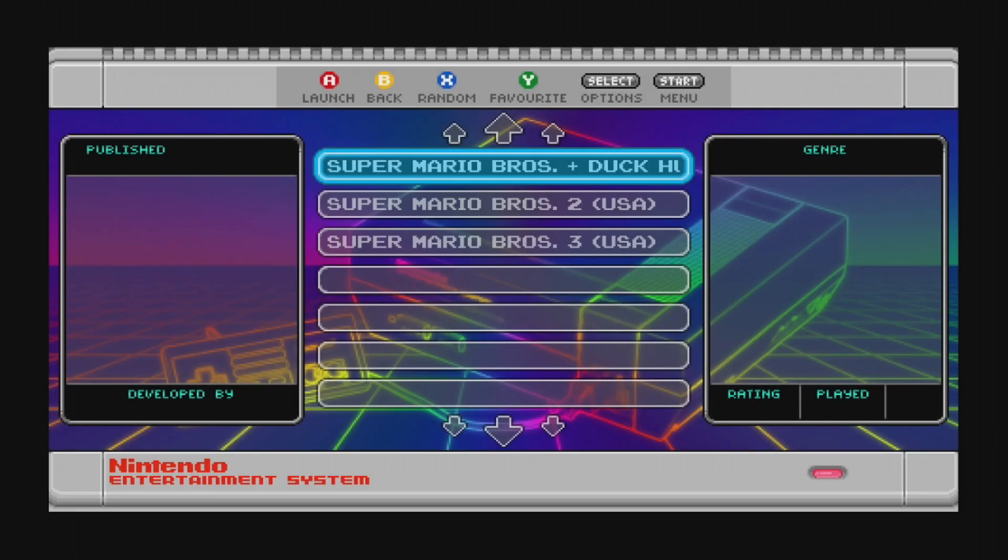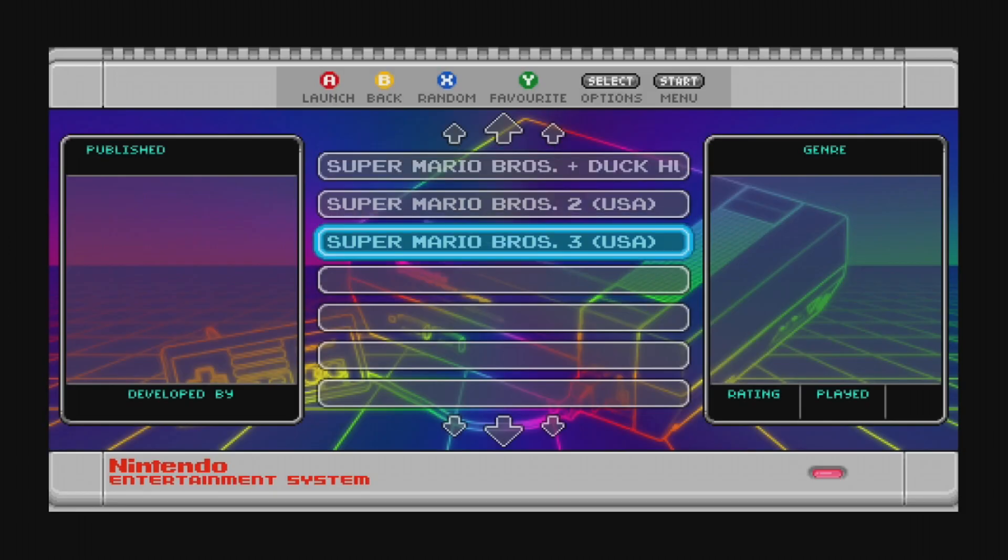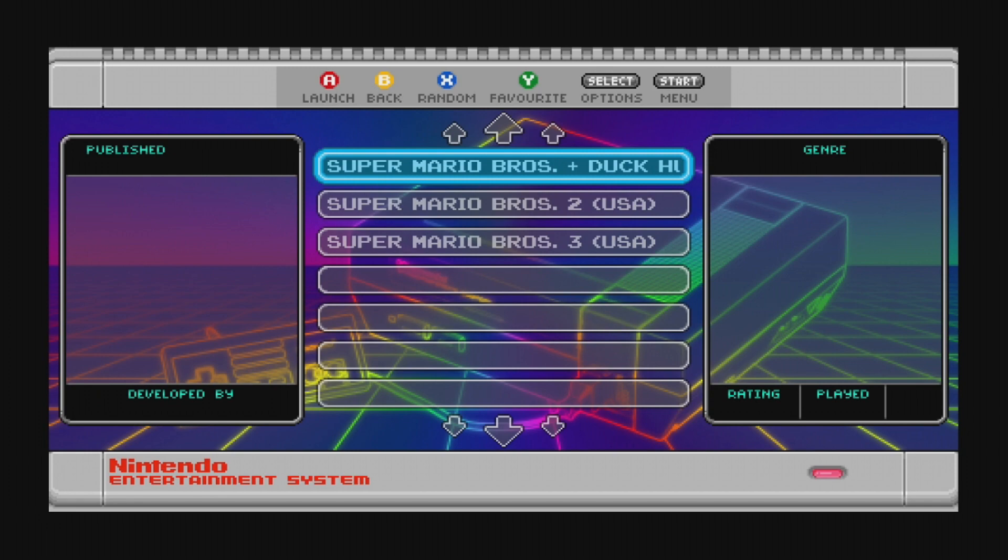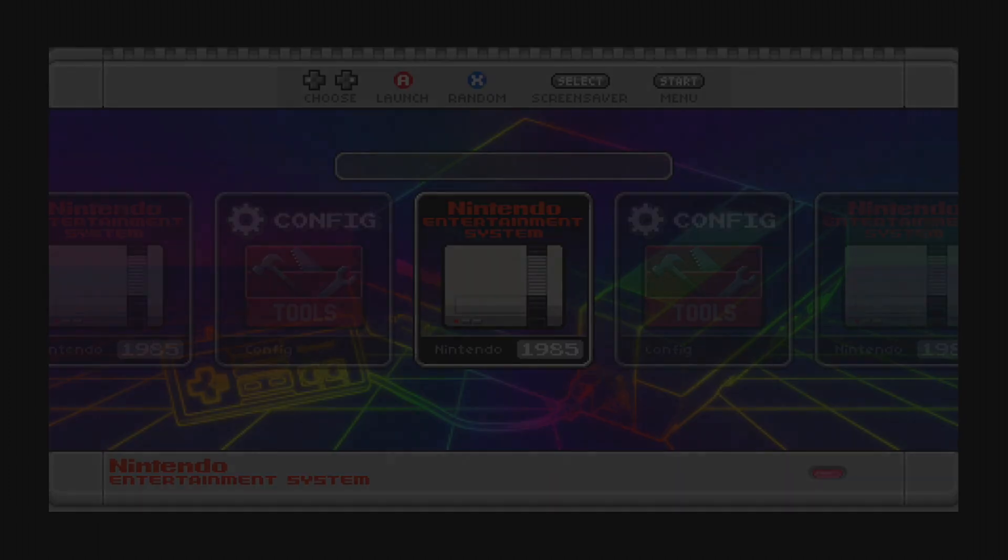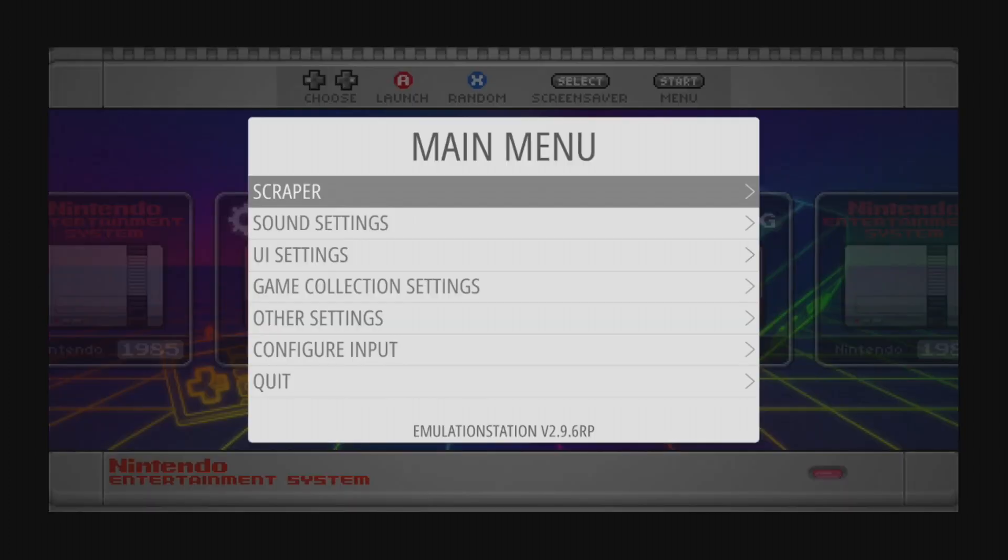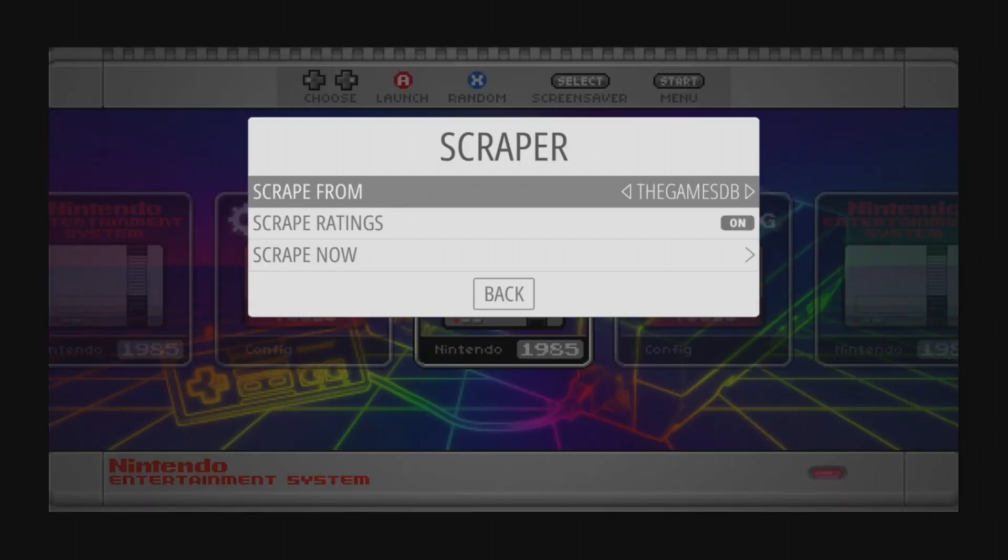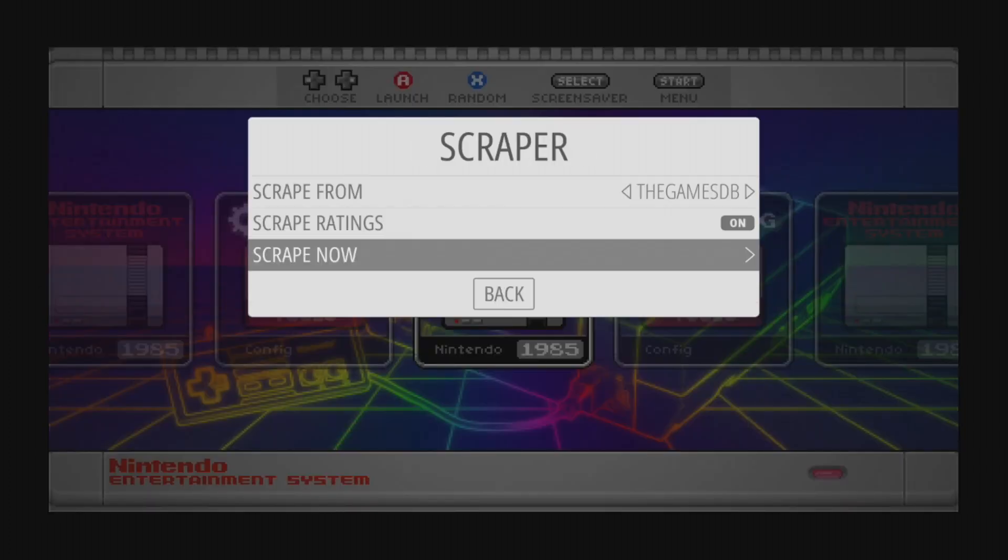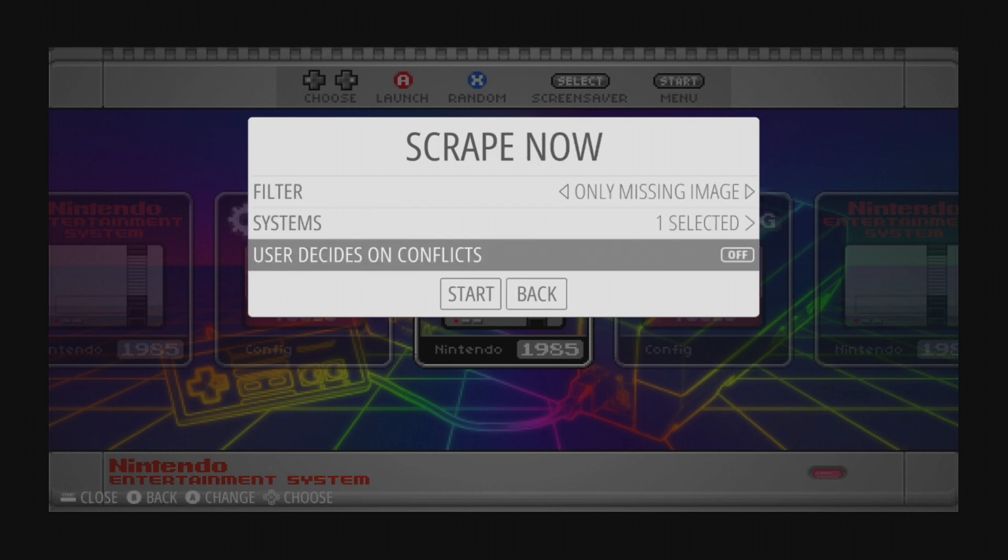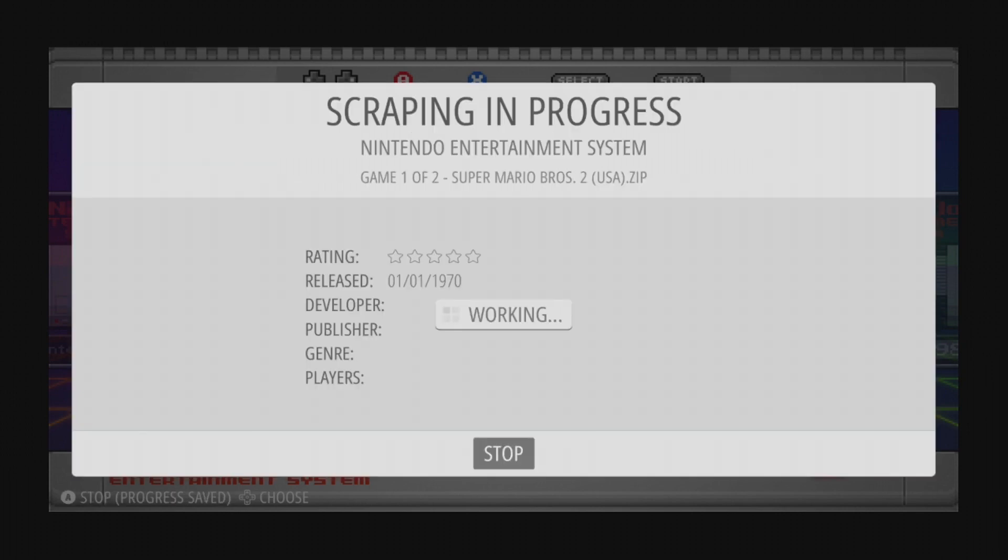But now what if you wanted to display box art and game descriptions? Well, we can use the integrated RetroPie scraping service. Press the Start button on your controller and select Scraper. Next, select Scrape Now. Turn off User Decides on Conflicts and click Start.